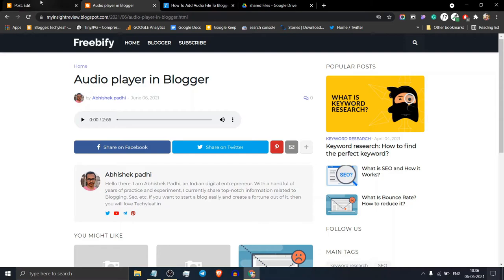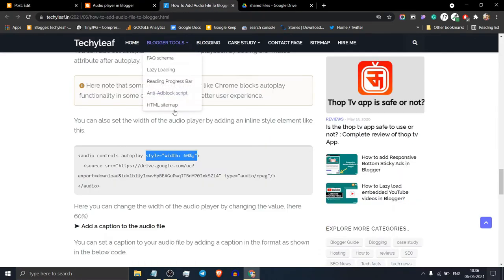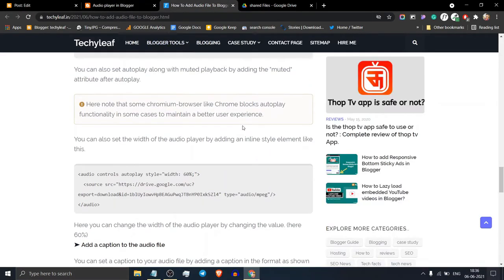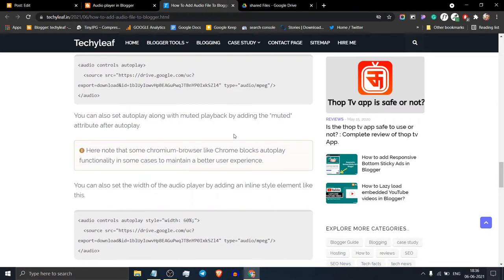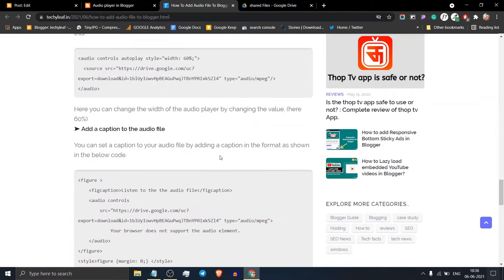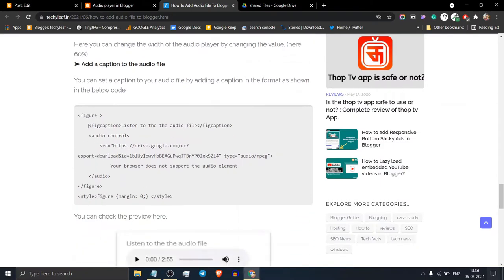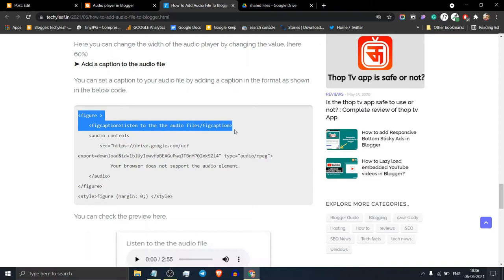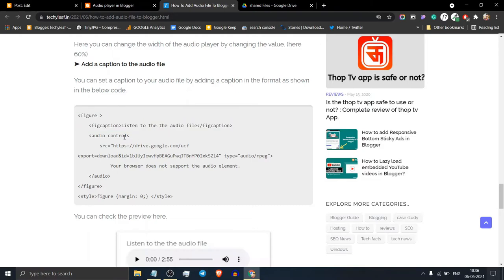You can also add a subtitle to the audio player like this. Just add this figure tag above the audio tag. Let's copy this code.